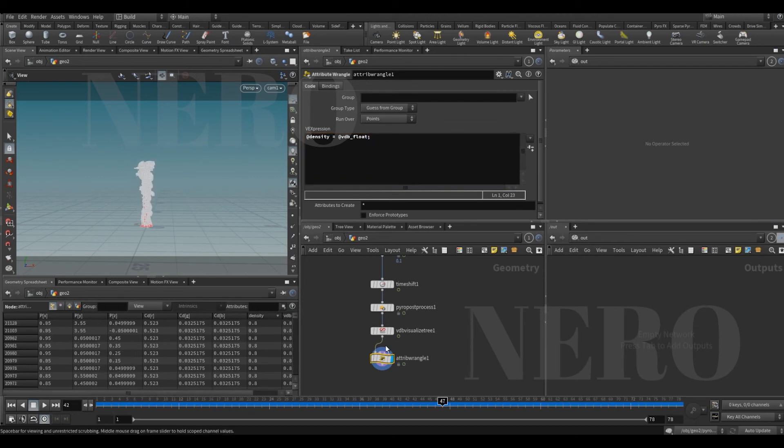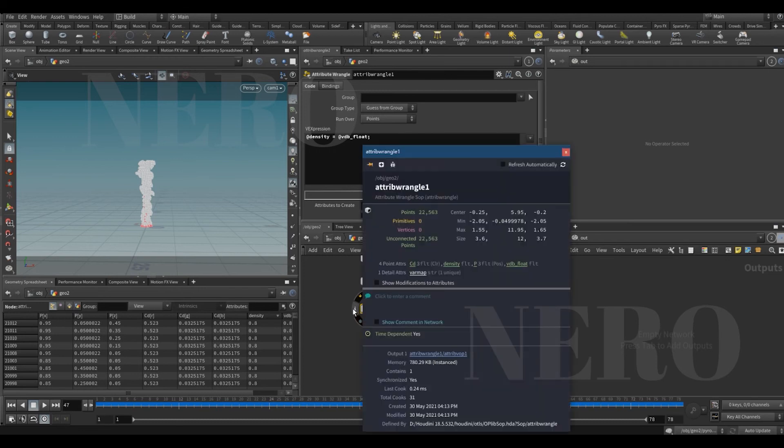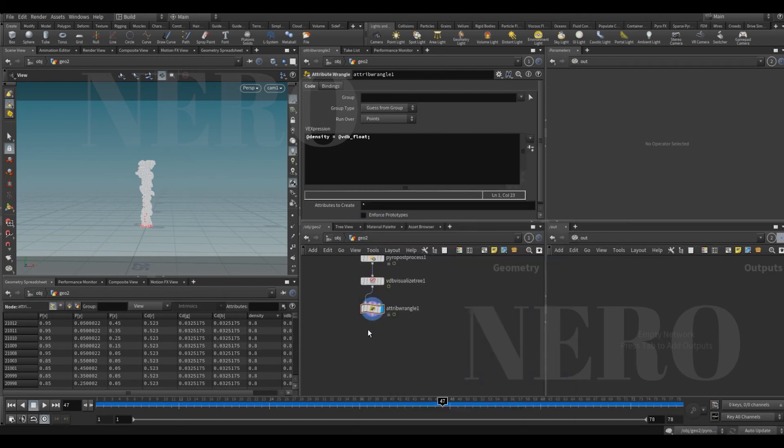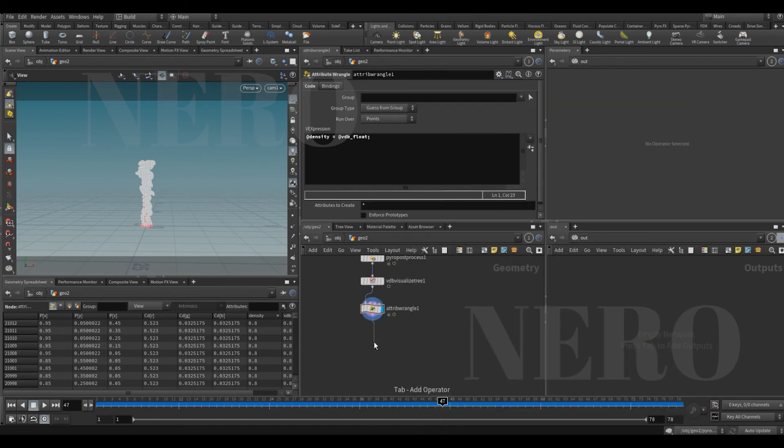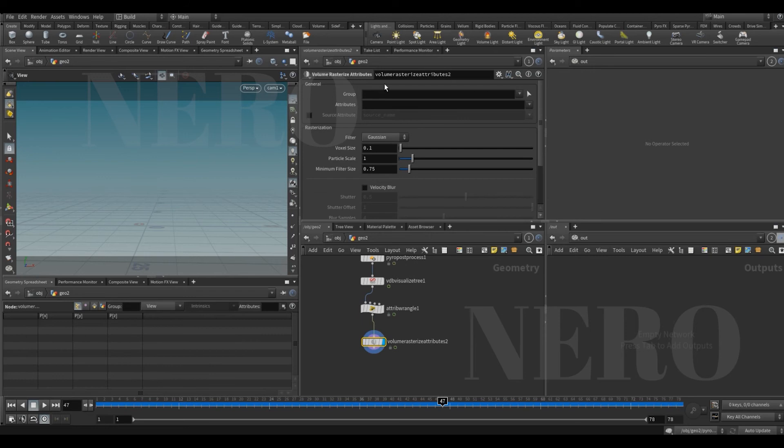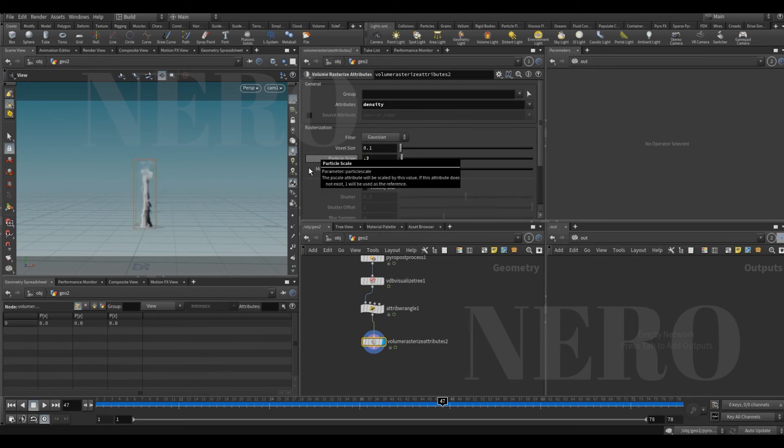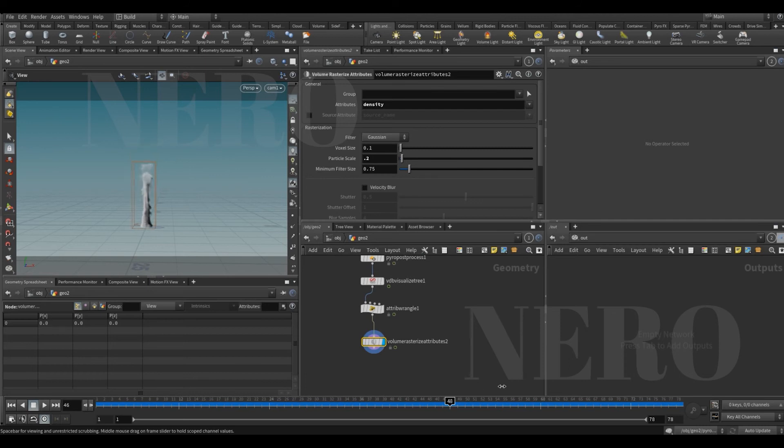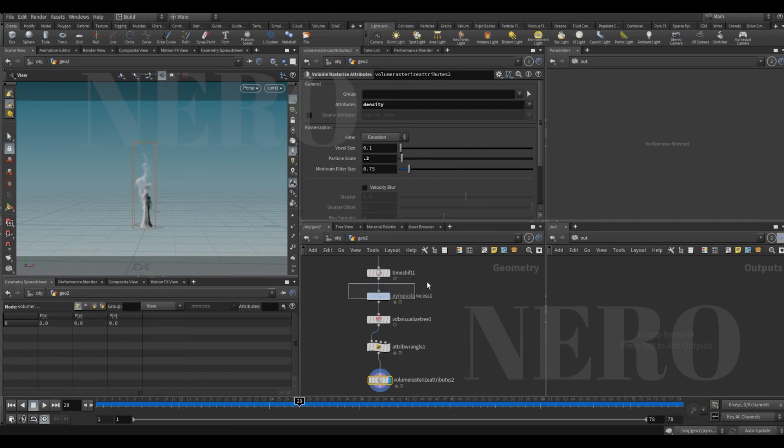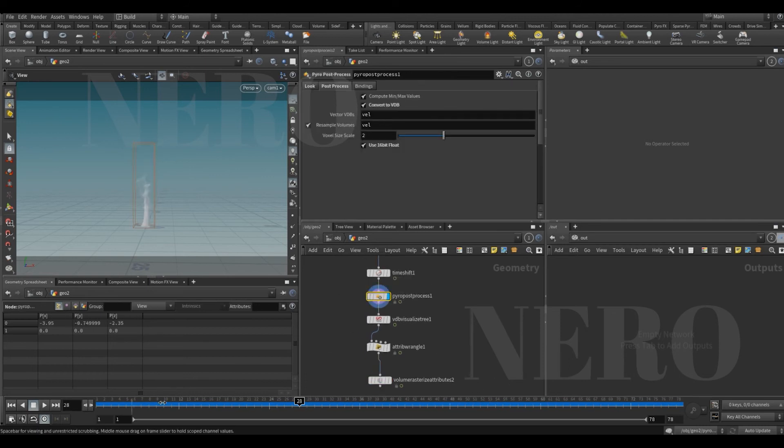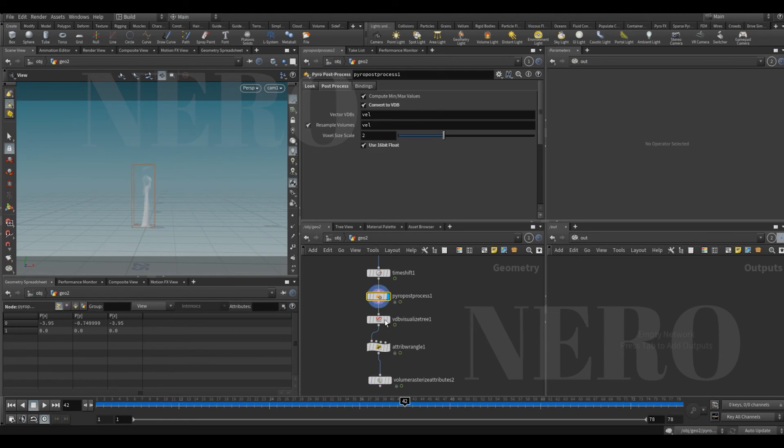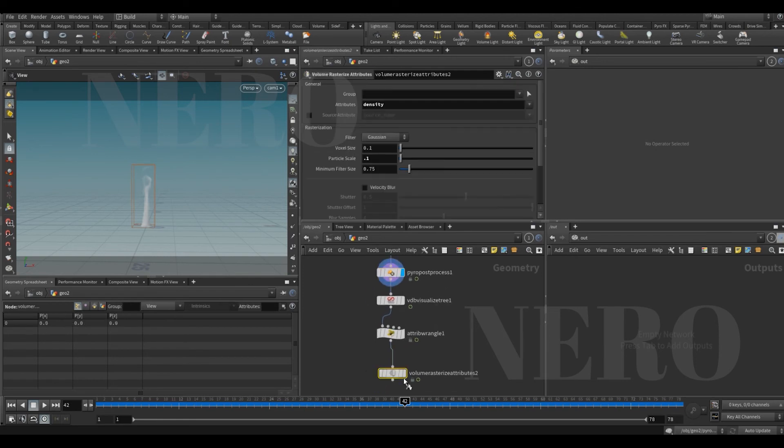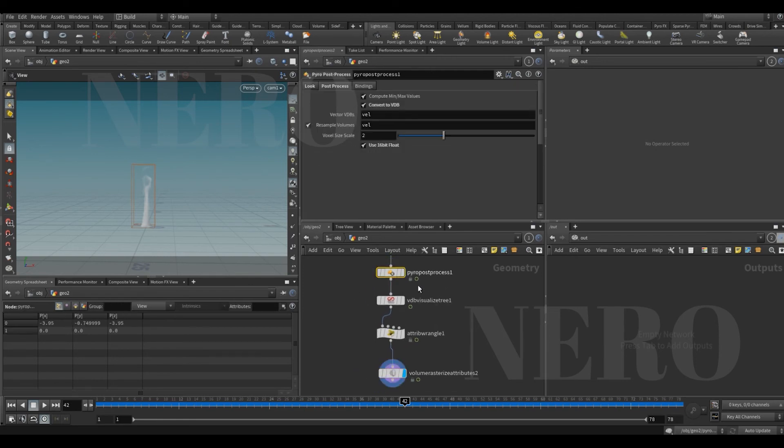So now we got our density, we can rasterize it again. We want to rasterize density, and this is too big, make it smaller. This is much more like what it was, maybe a little lighter. Yeah, pretty much identical.